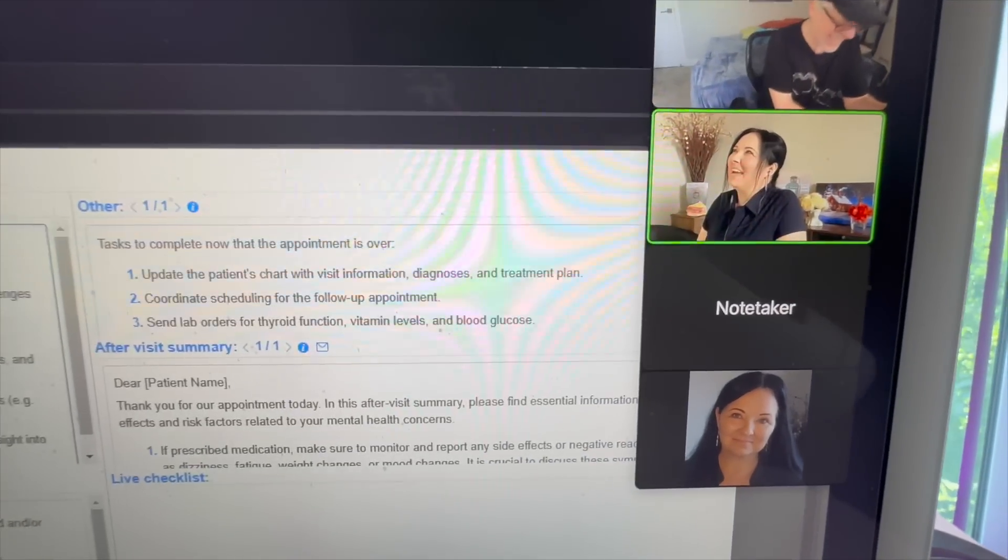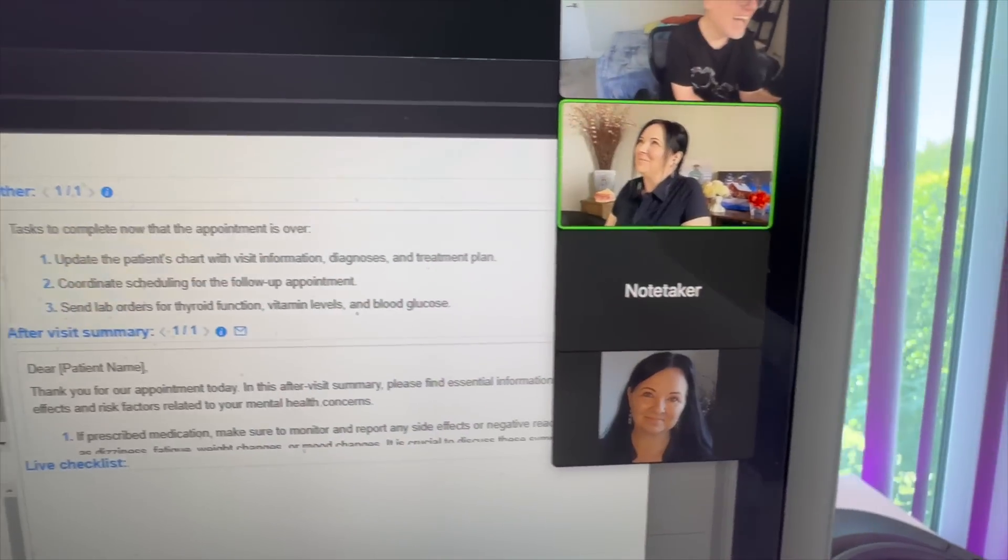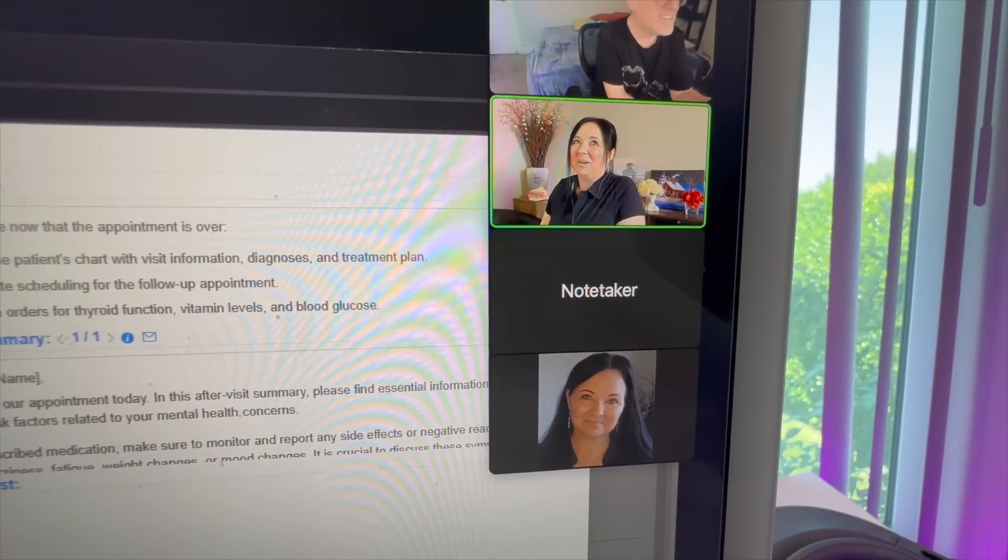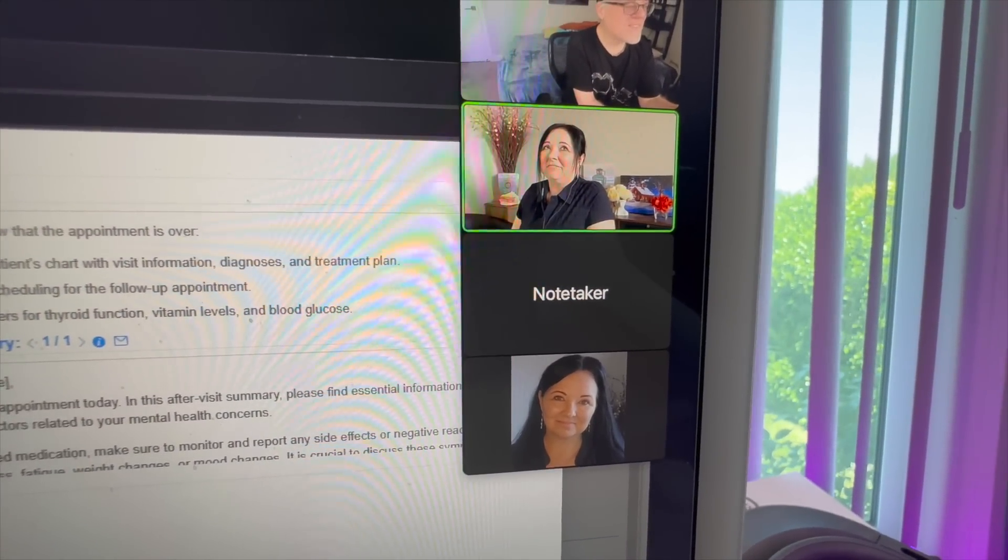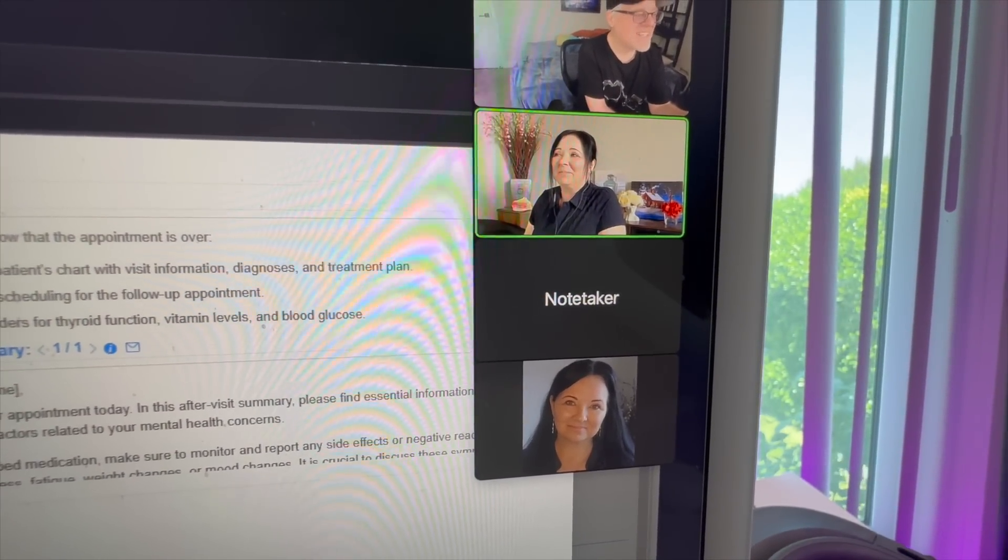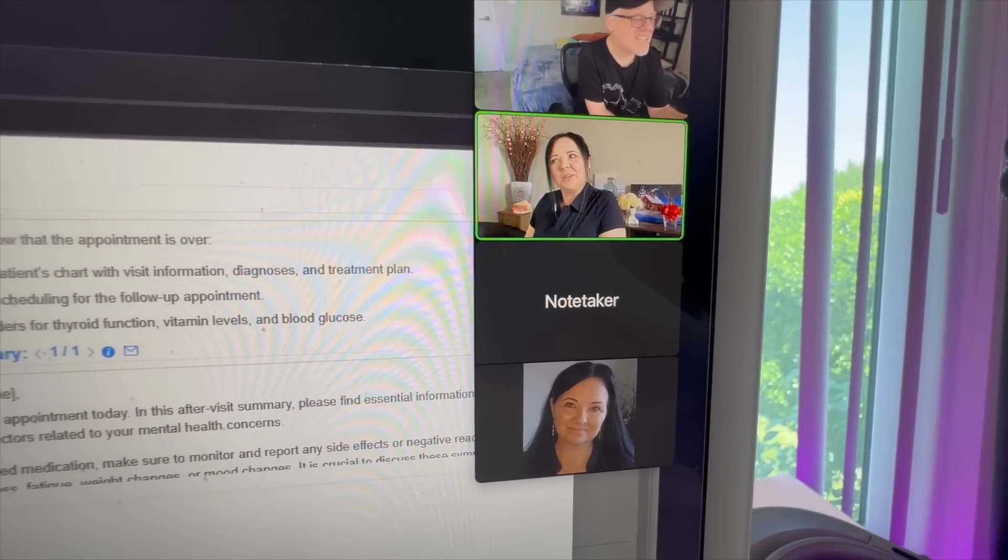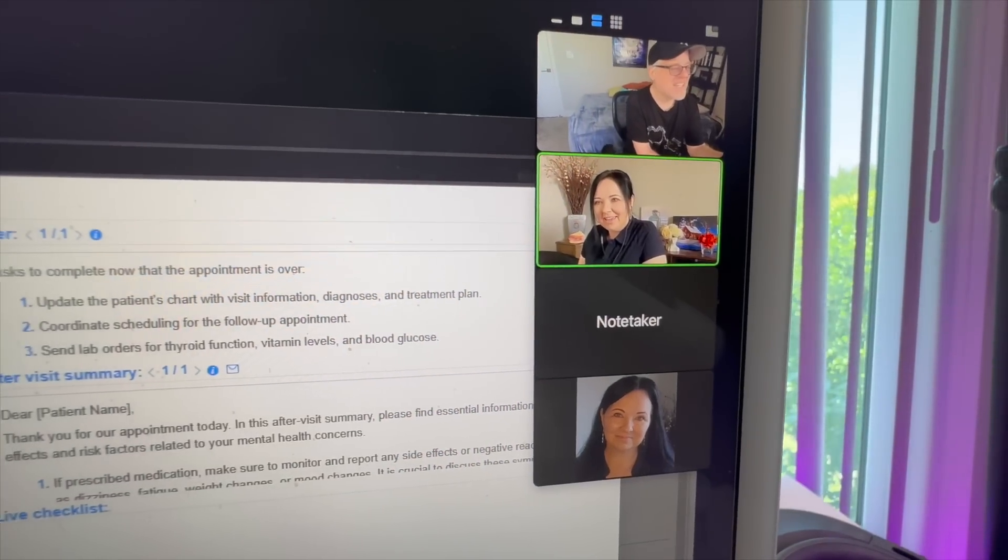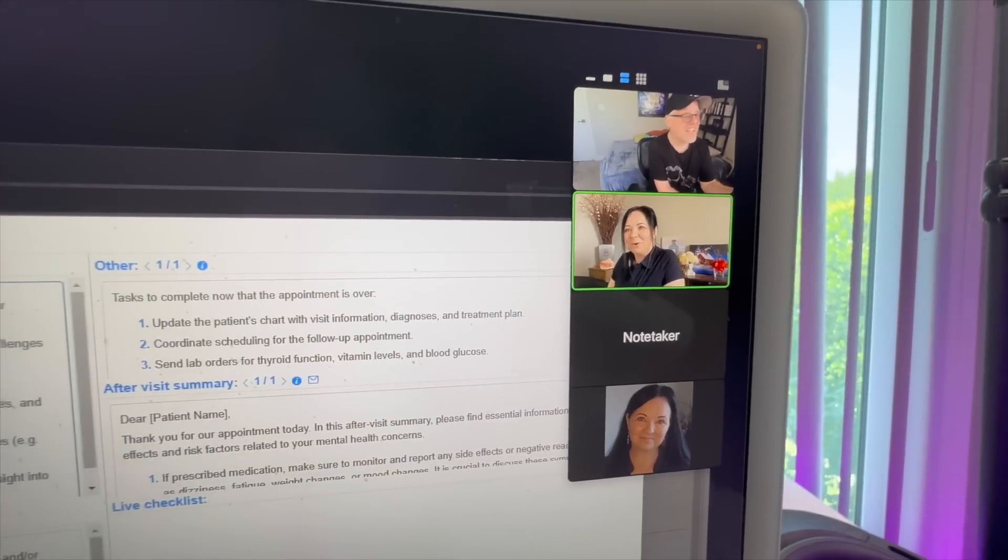So the first time I ever saw ChatGPT, I was asking really critical questions about itself and it actually stopped and said, it sounds like you're getting very frustrated. Are you okay? I thought, whoa.